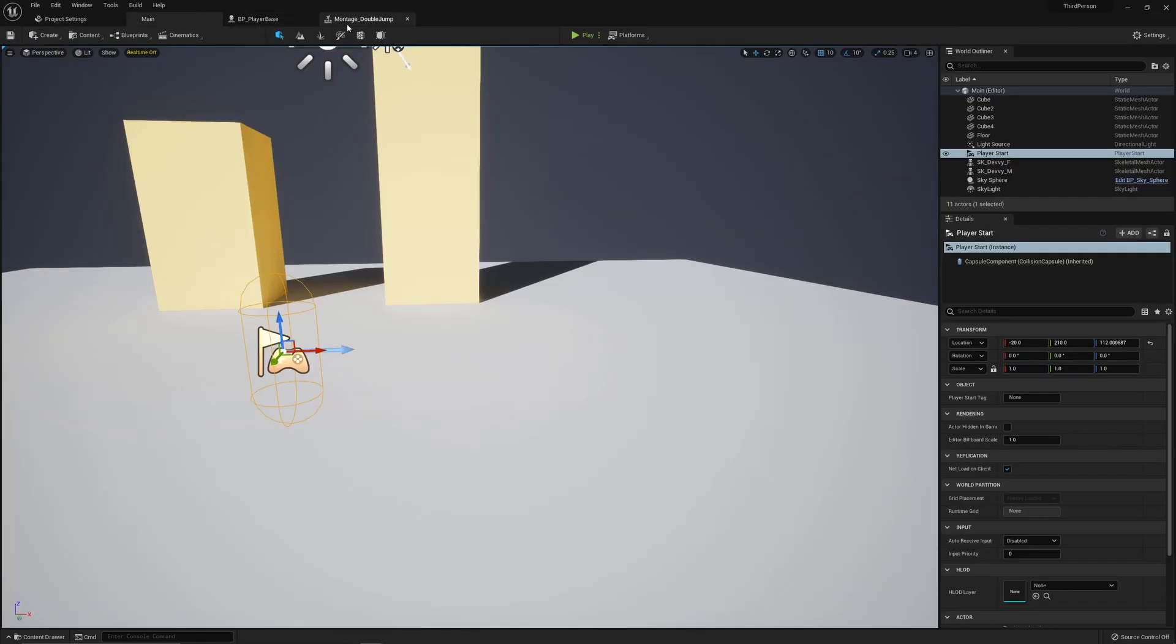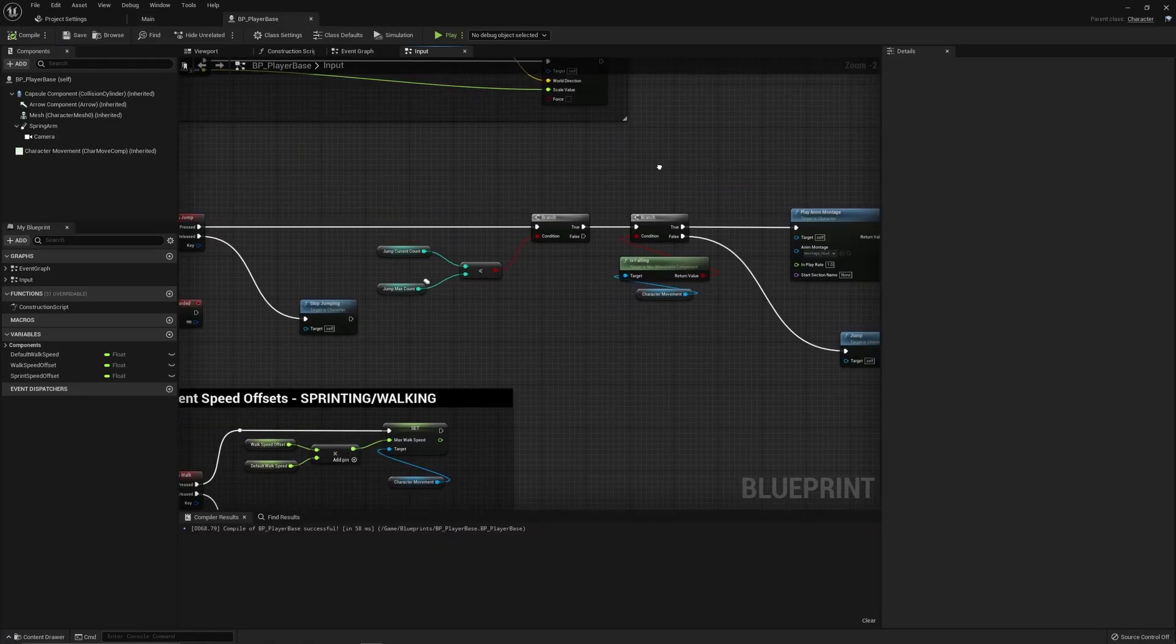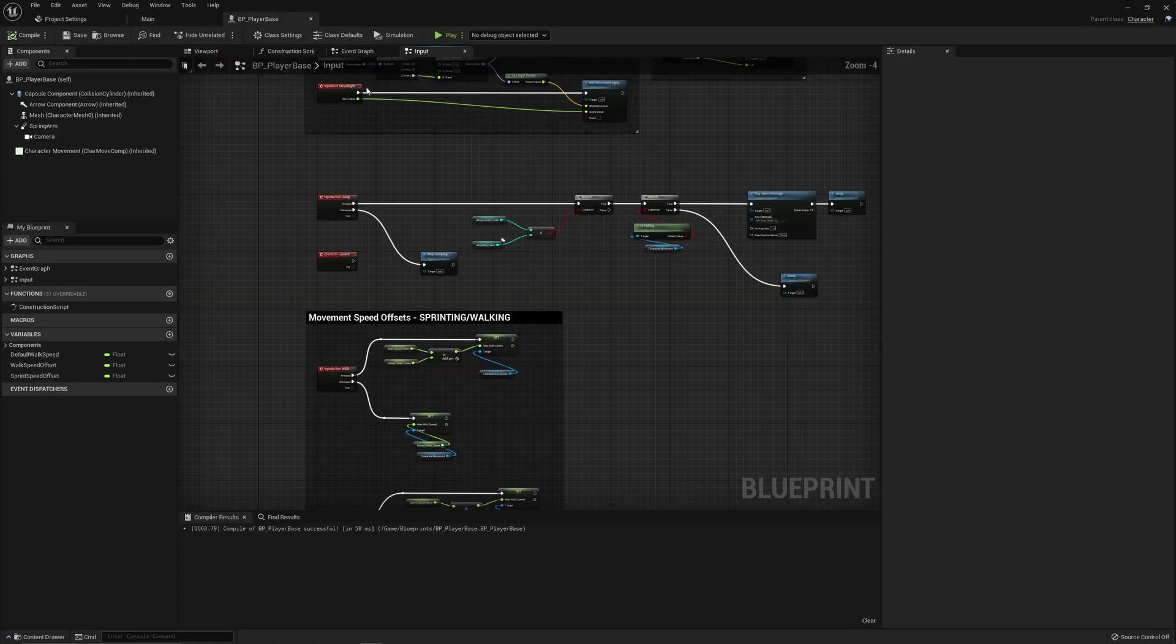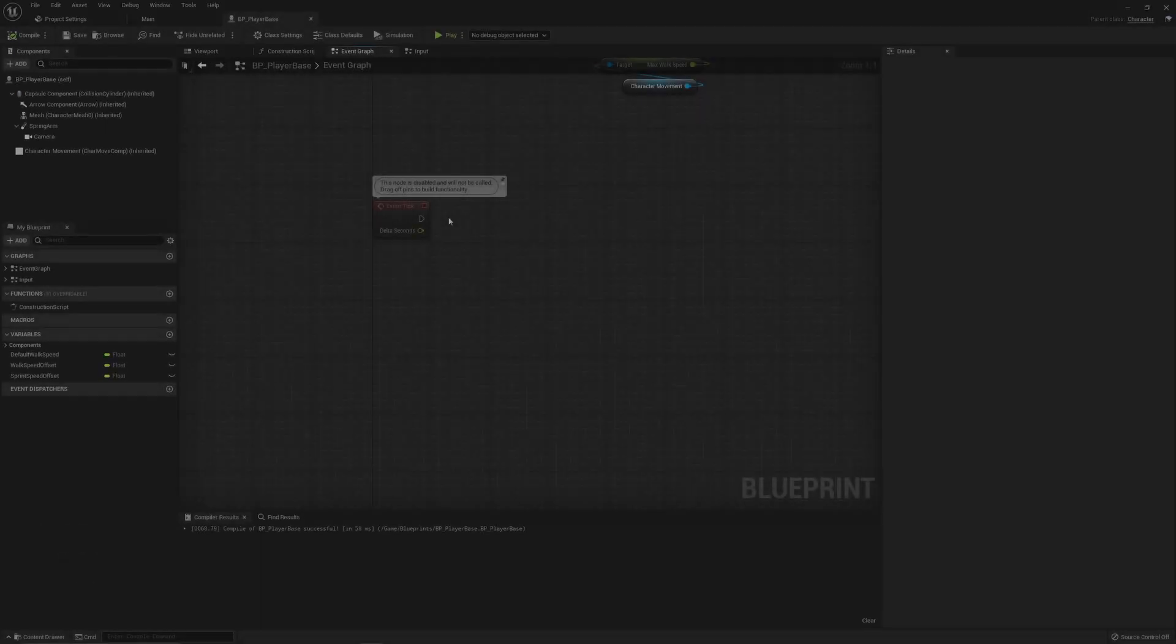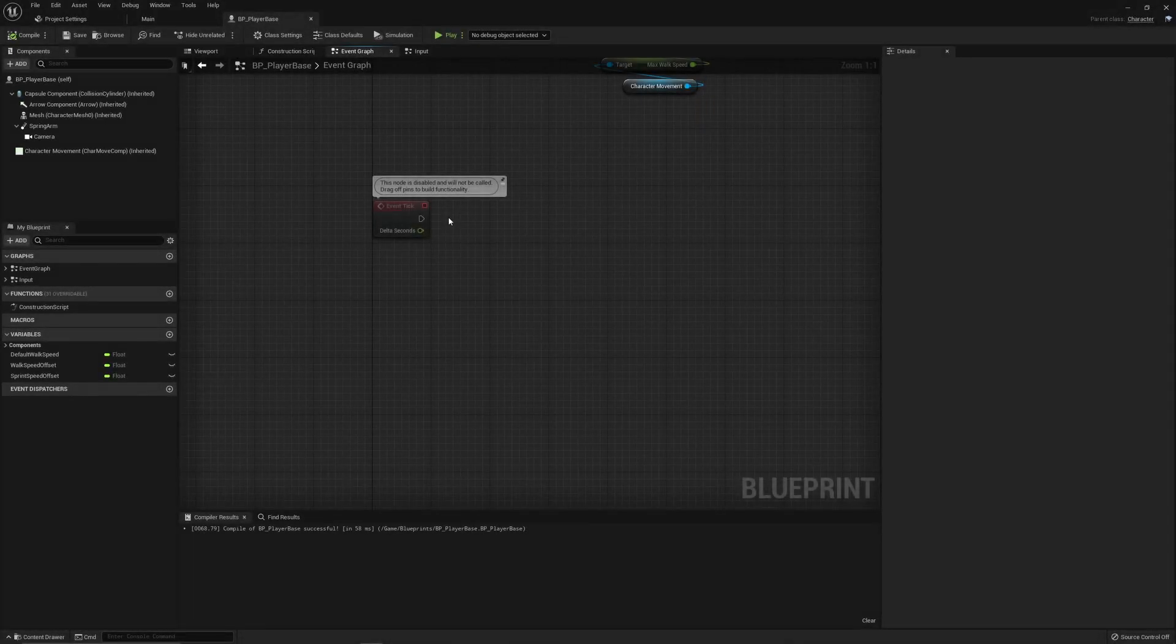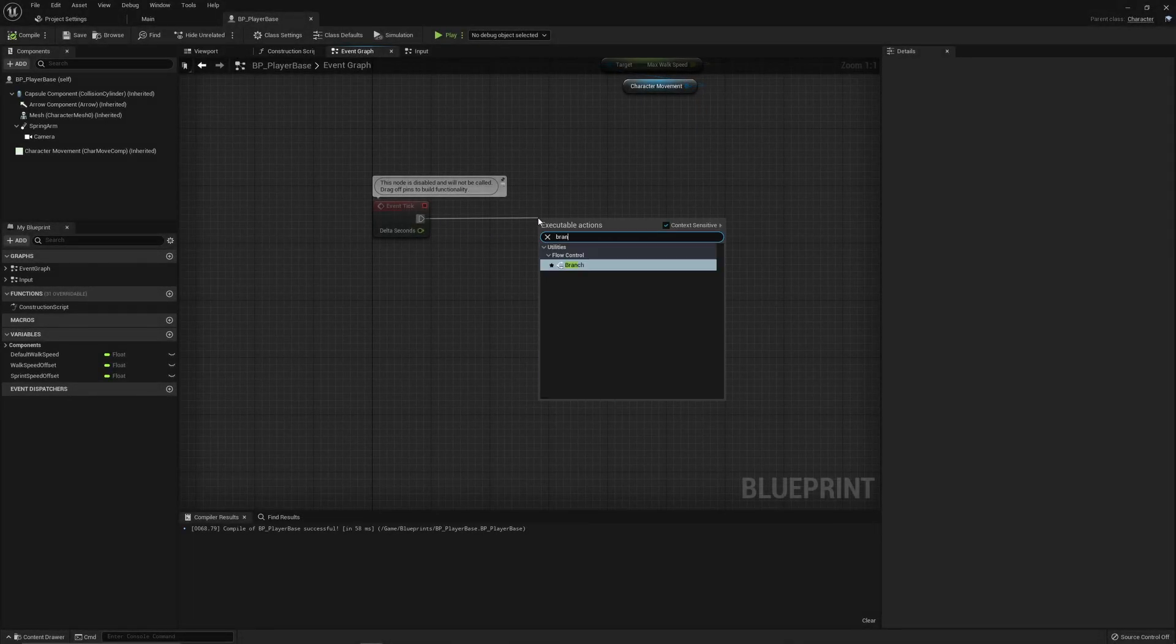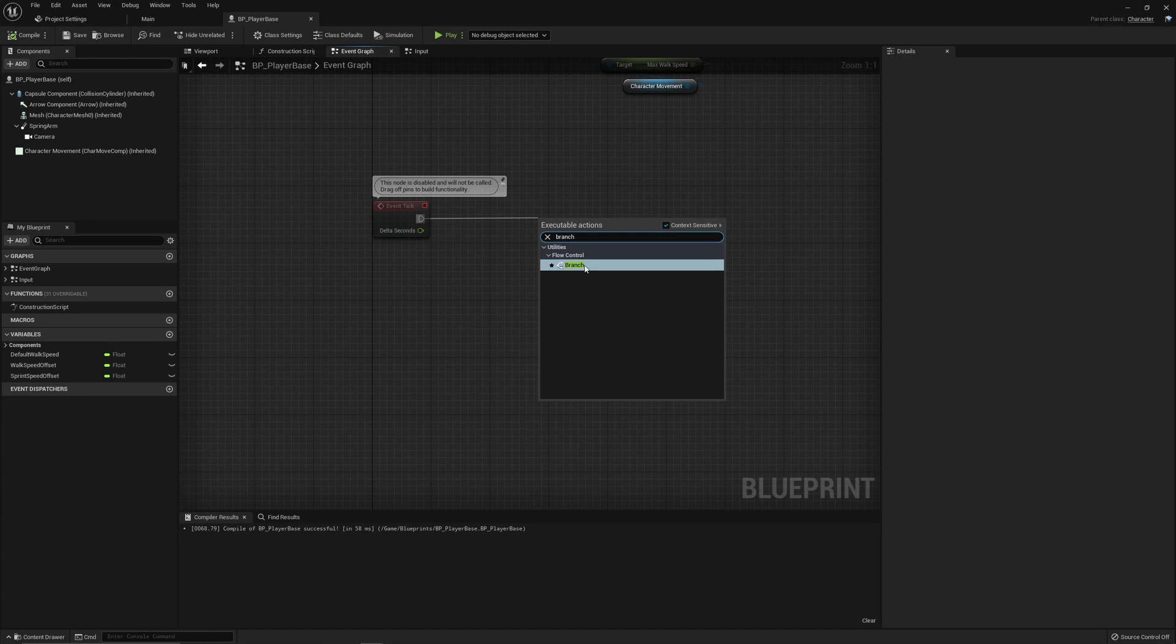So we can close this for now. The same for the montage, we won't need that any longer. What we can do is this will be back in the default event graph and this will be run from the event tick. We basically want to do a couple of checks. The first one is going to be finding out if we are currently falling. So we can do that straight away.